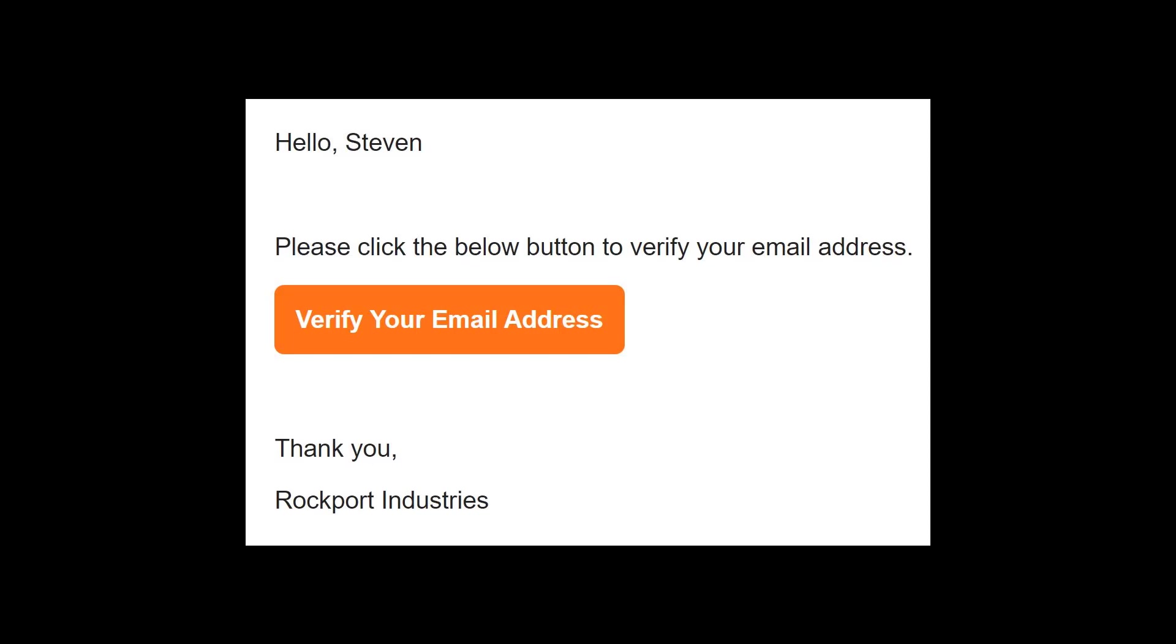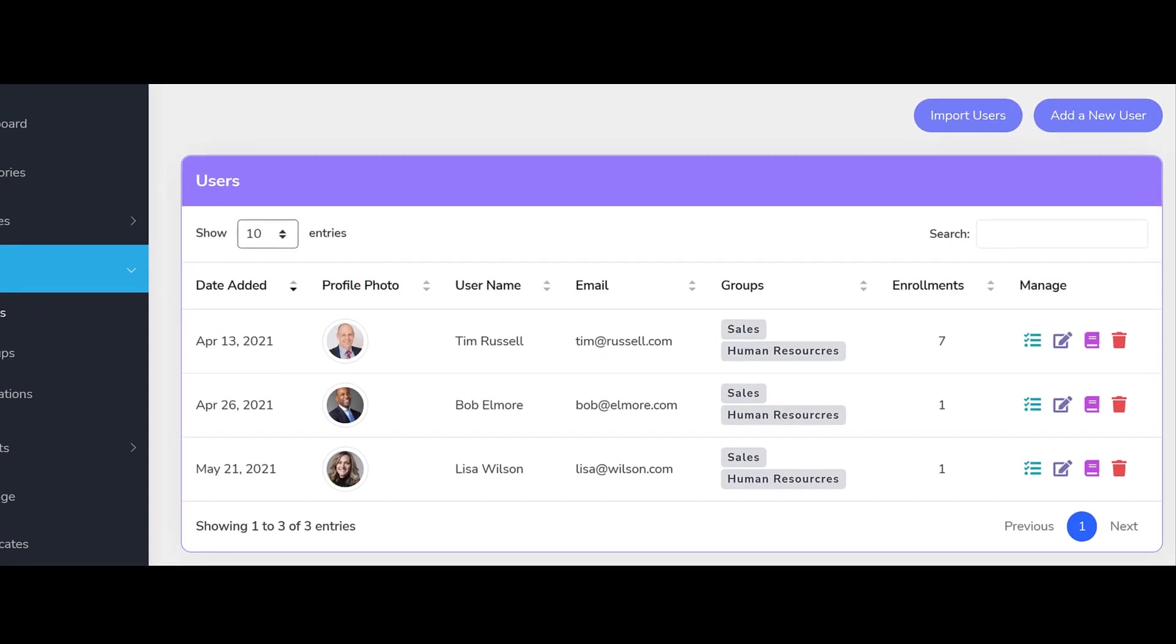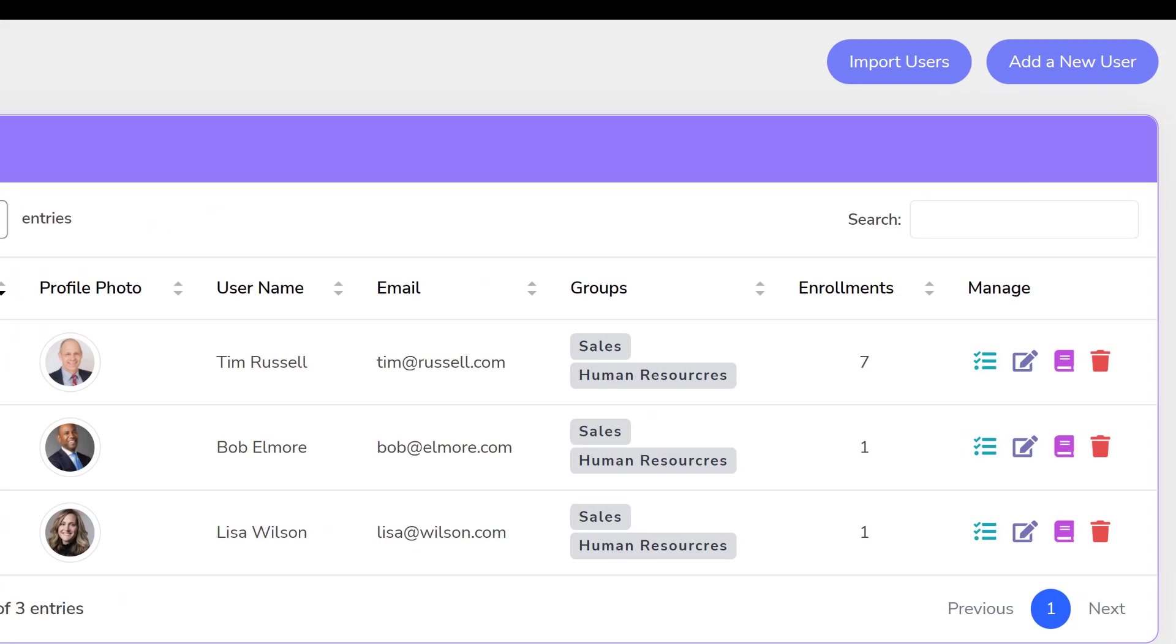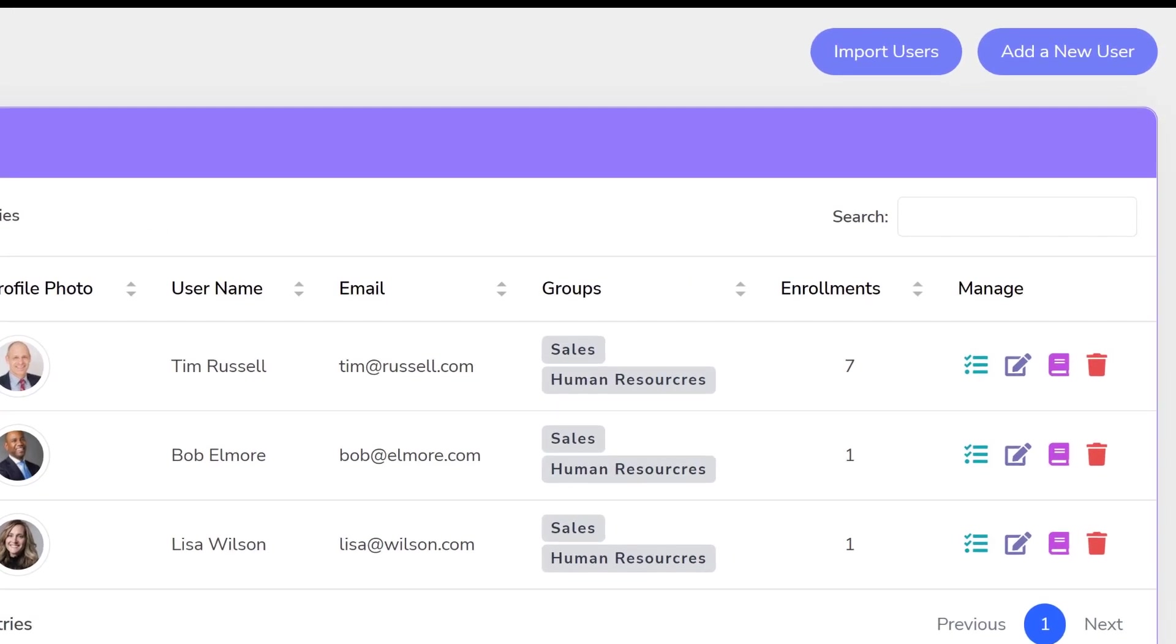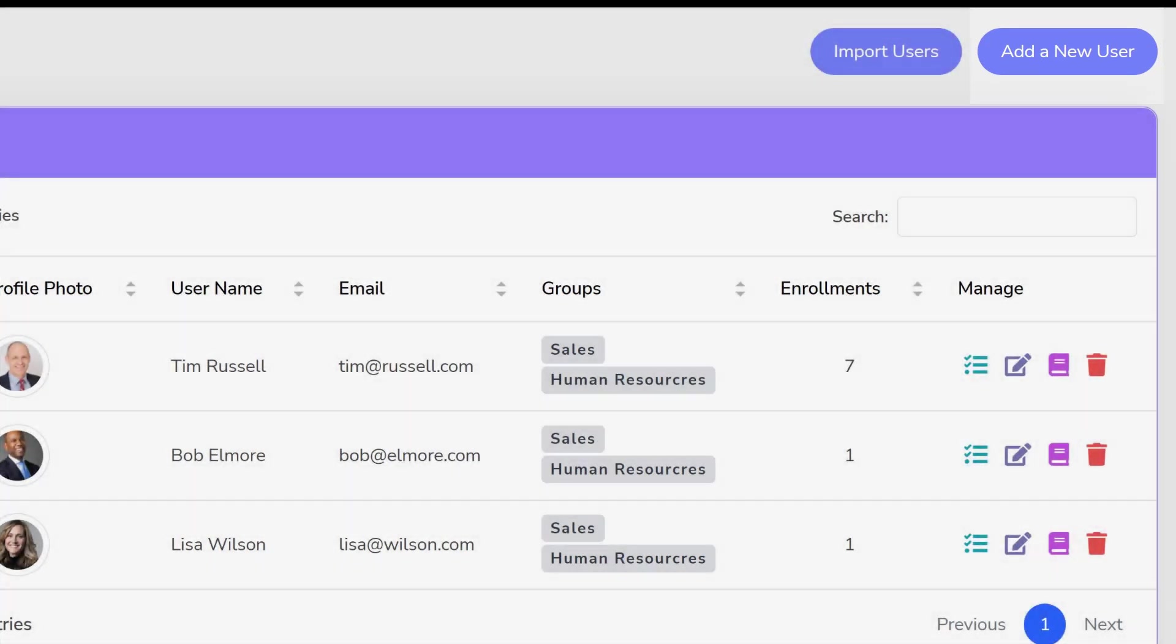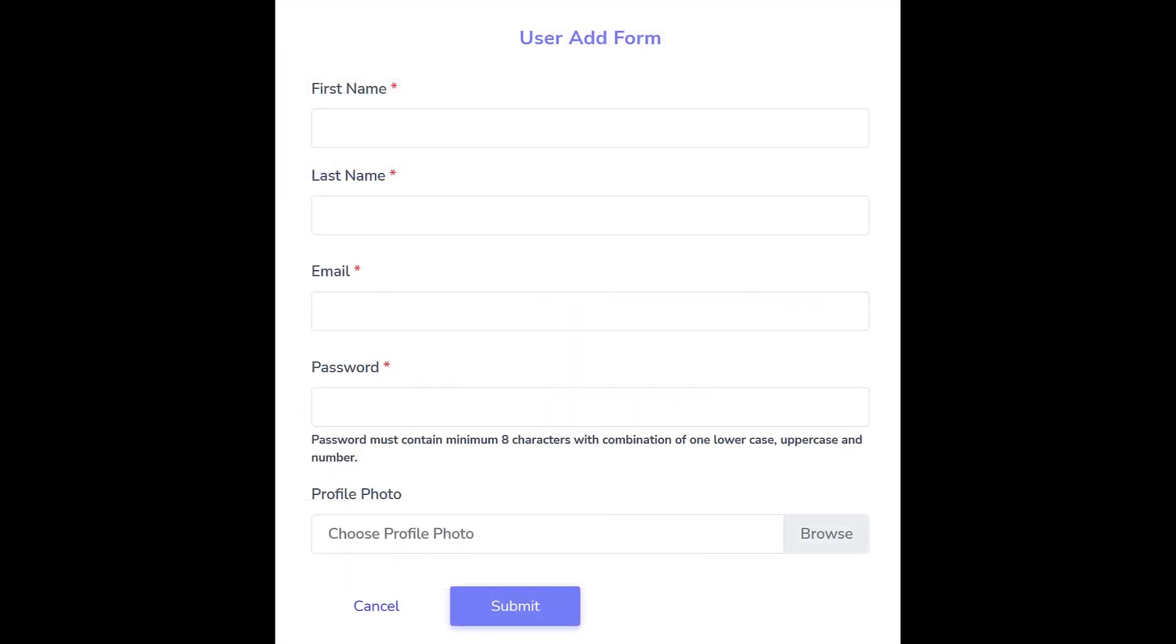The second option is for the administrator to add users individually. This approach works well when you expect to have a limited number of users on the portal or for adding one-off users after the portal has been live for a while.